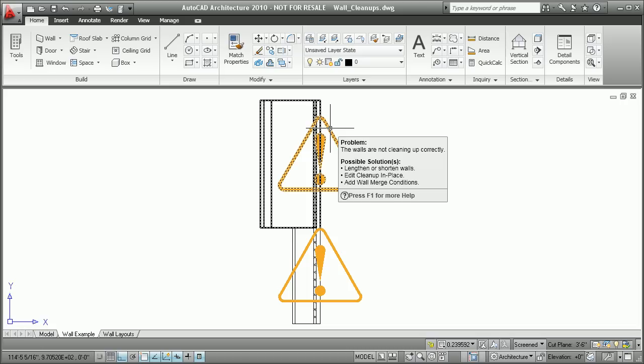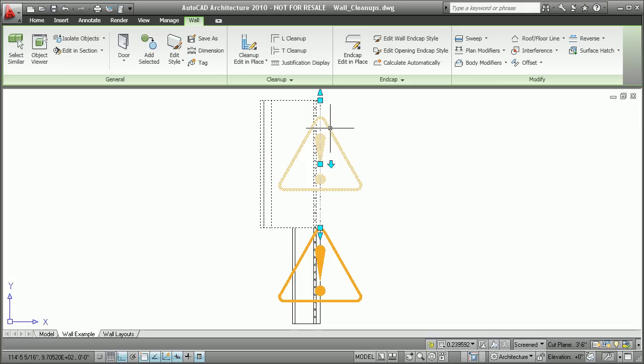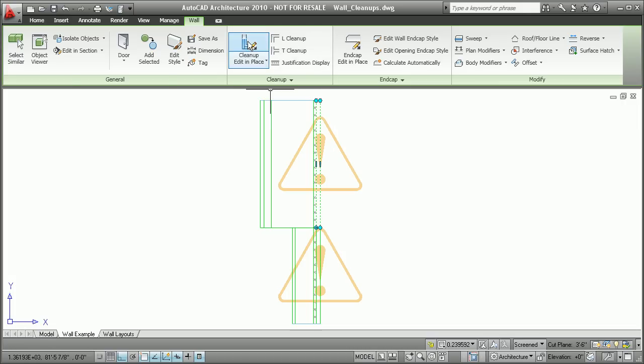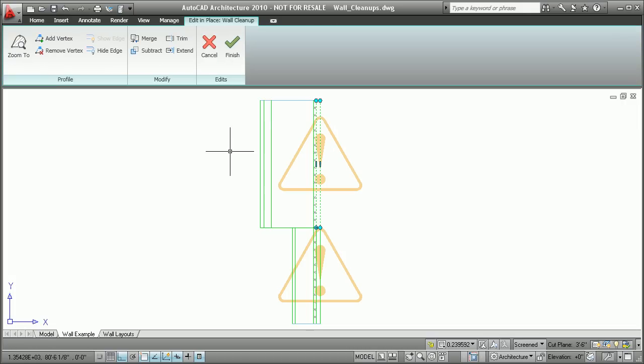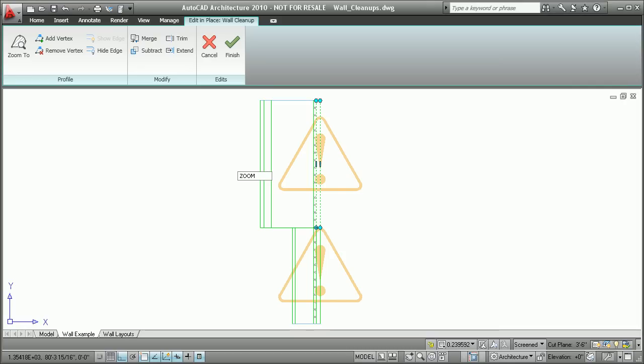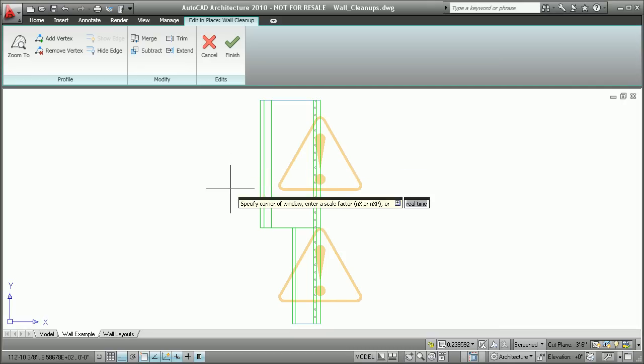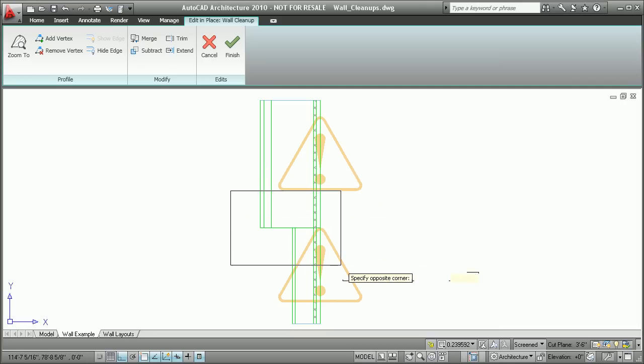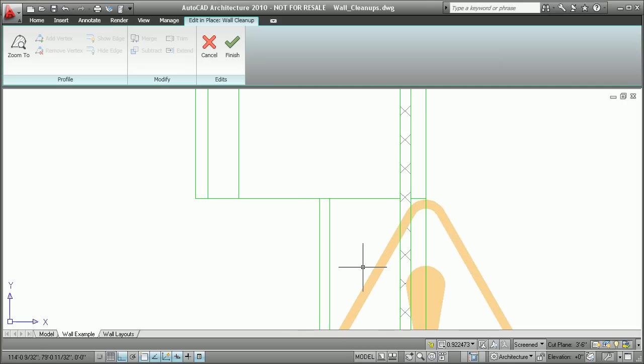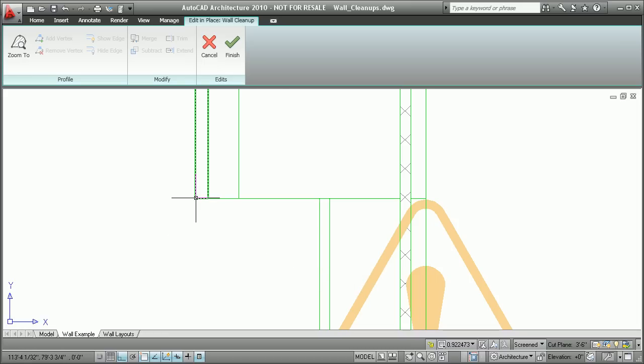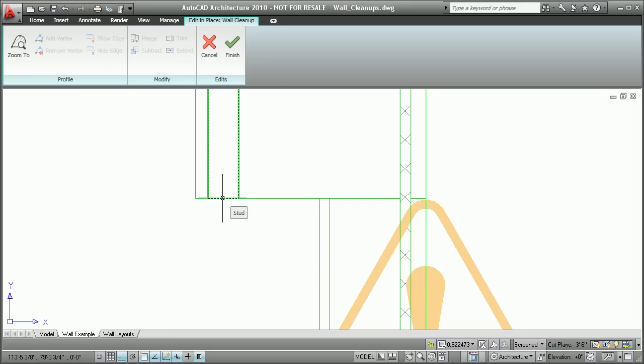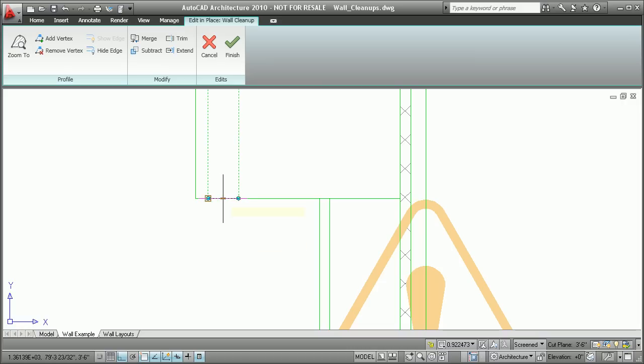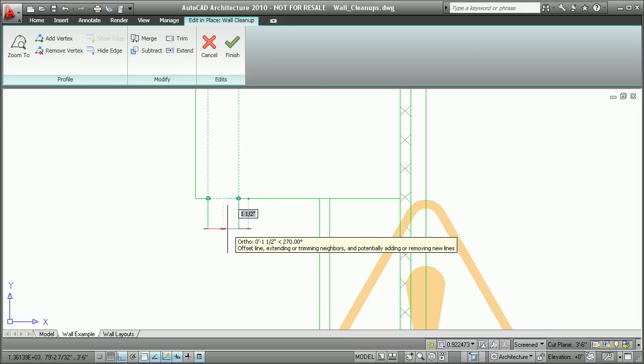This release takes the wall object to a whole new level by giving you the ability to control wall cleanups on a component level. By taking advantage of the new wall cleanup tool, you can control how individual components in one wall will interact with components of a completely different wall type. And if you need help identifying specific wall components, tooltips are also available as you begin to add more detail to your designs.